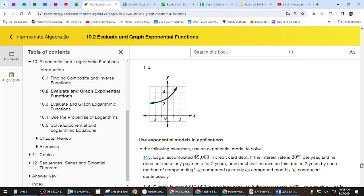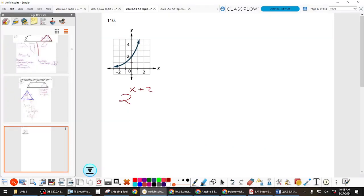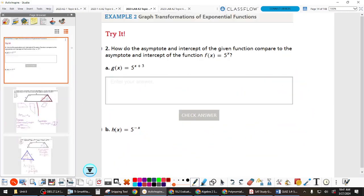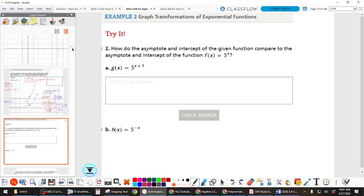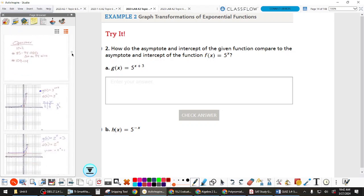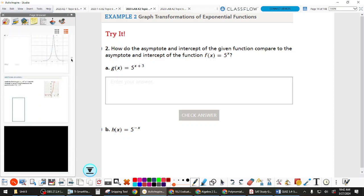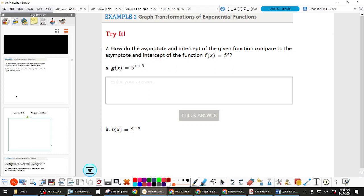How are you feeling about graphing in general? Could I put one up here that you'd feel confident about? If I gave you base 5 and a translation to the left? What about base 5 to the negative x — what would that look like? That way — it's reflected over the y-axis. I'll give you a little more practice on this, but I want to move on. The sheet I give you will have more graphing and more of what we're about to talk about: modeling.